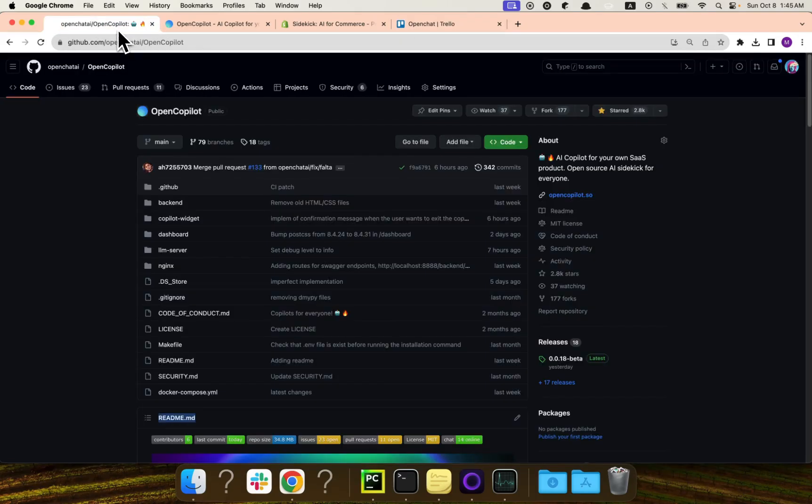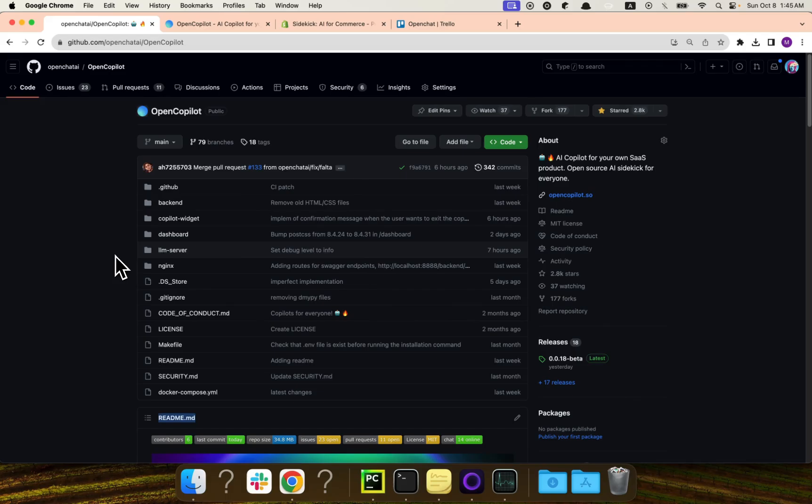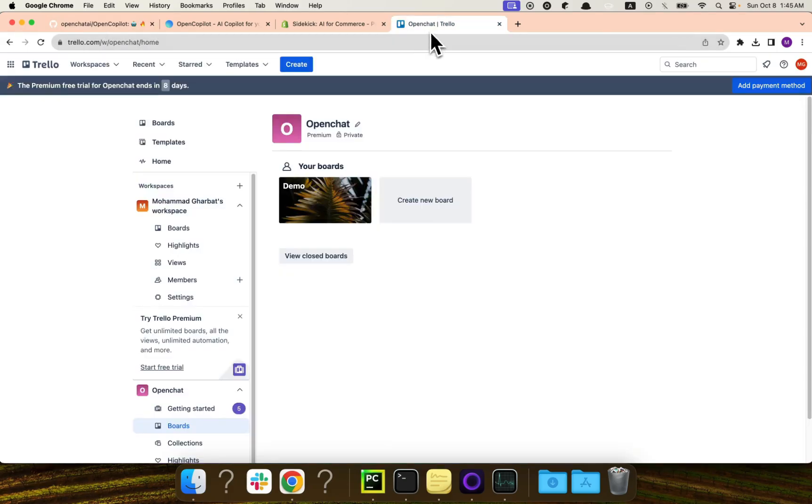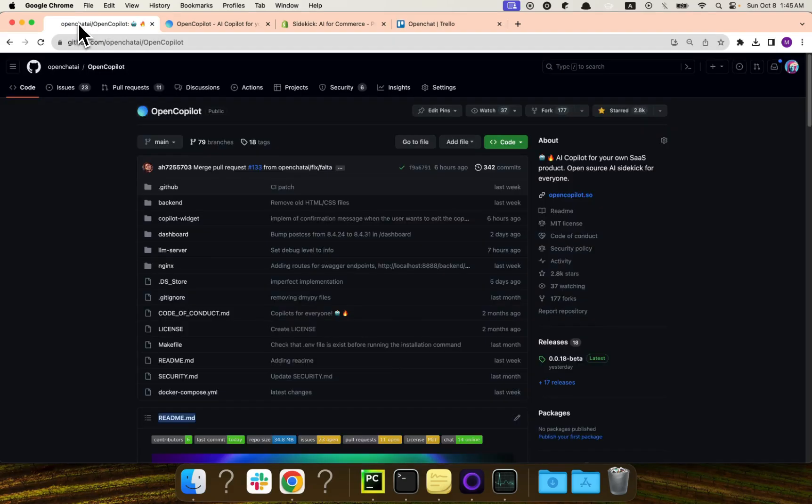Open Copilot is the tool that we will use to generate these AI copilots, of course. And it's open source. It's under MIT license. It's a pretty flexible open source license. And what we will do, we will install it locally. And then we will prepare the API endpoints for Trello.com. And then we will basically create a new copilot. So let's get started.